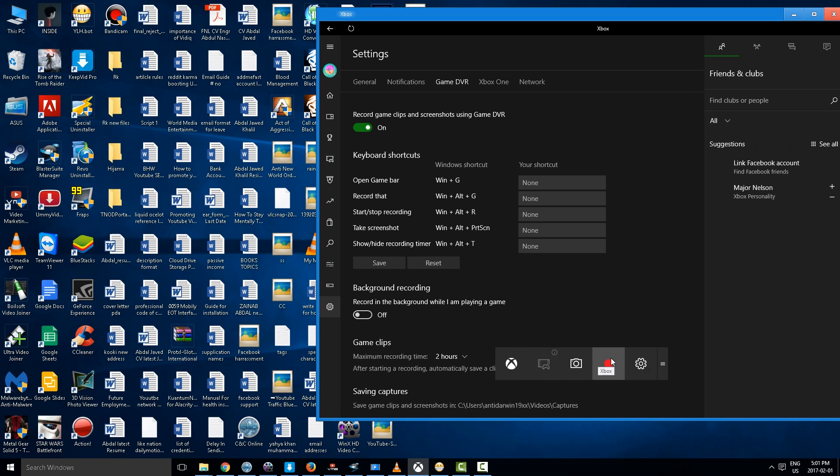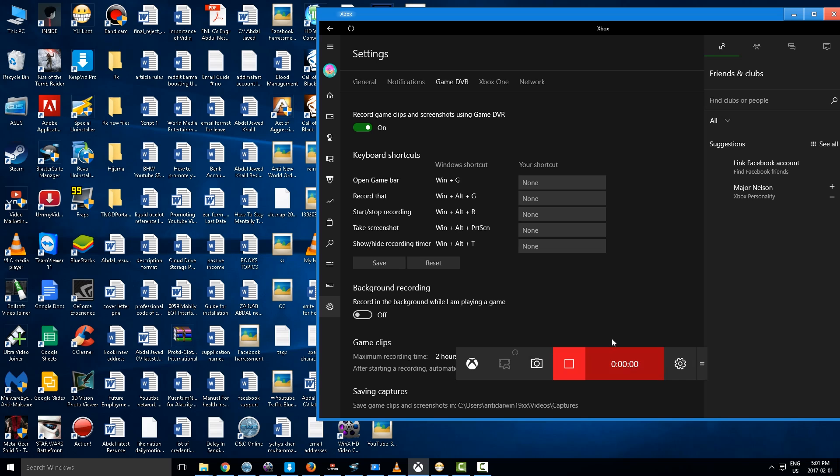This is the Game Bar. Now to start recording I'm going to click this button or click the shortcut key which is Windows Alt and R. So I'm going to start recording. The recording has started.